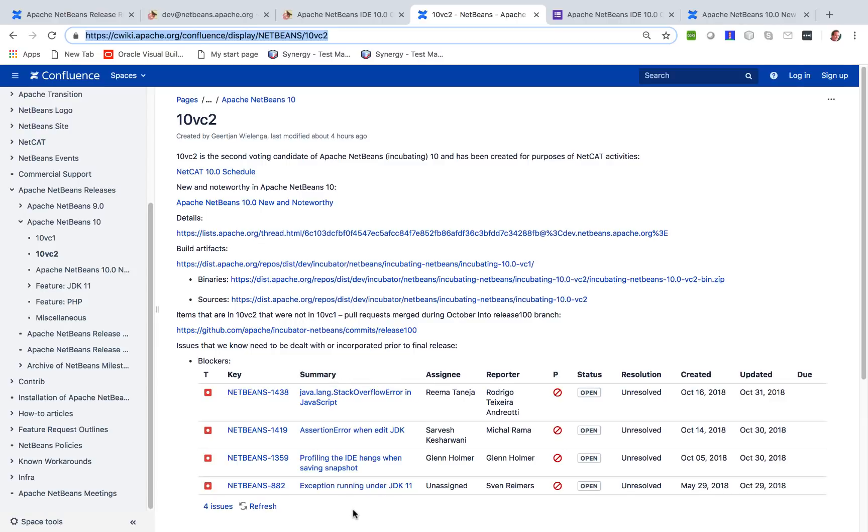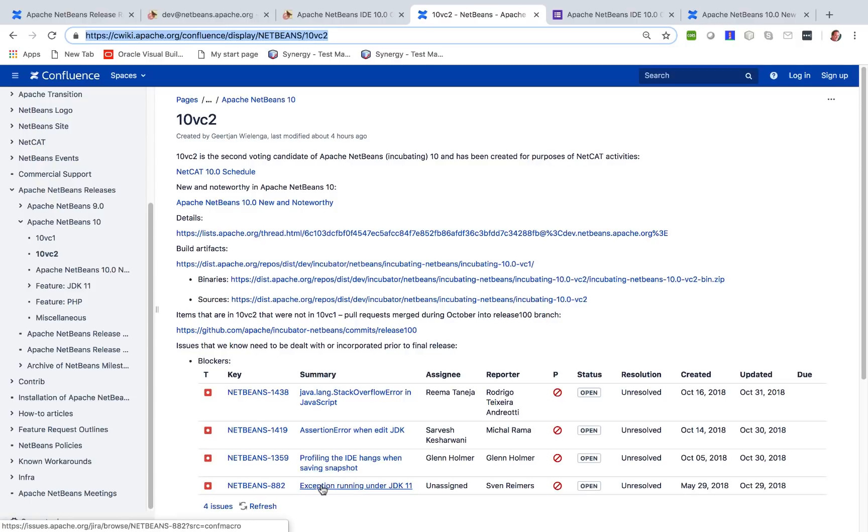Two of these are related to the JDK, so there's nothing we can do about that. They're being solved on the JDK level. So these are problems you will encounter if you run Apache NetBeans 10 on top of JDK 11. You could run Apache NetBeans 10 on top of JDK 8, 9, or 10.